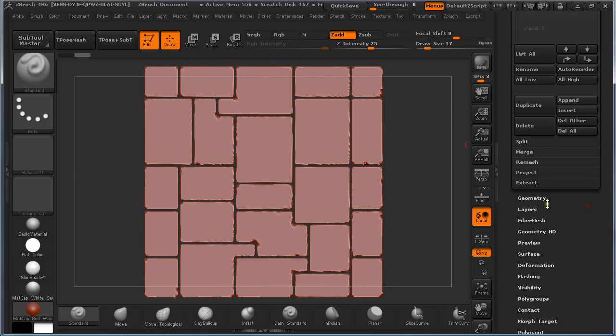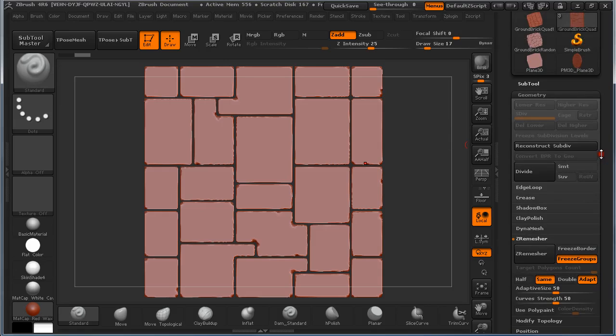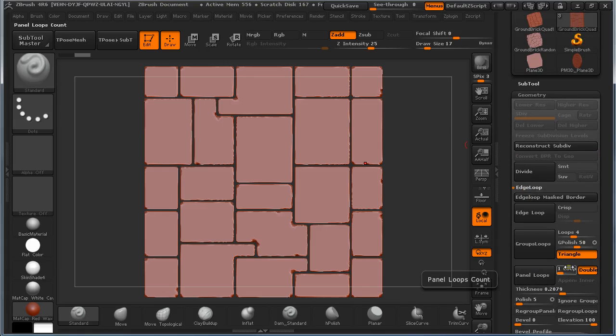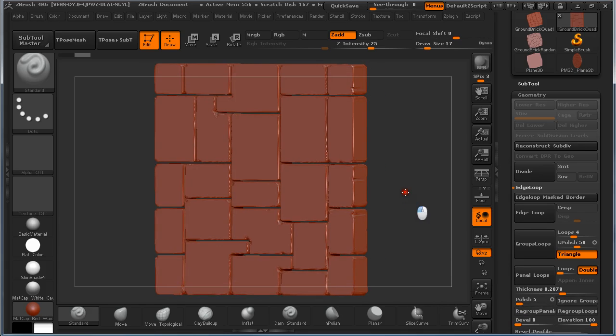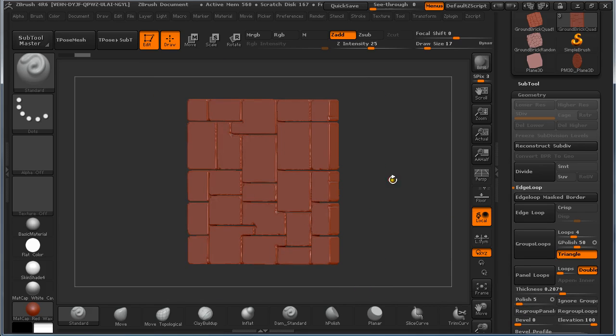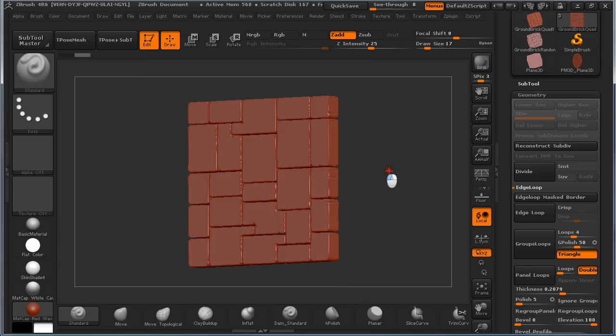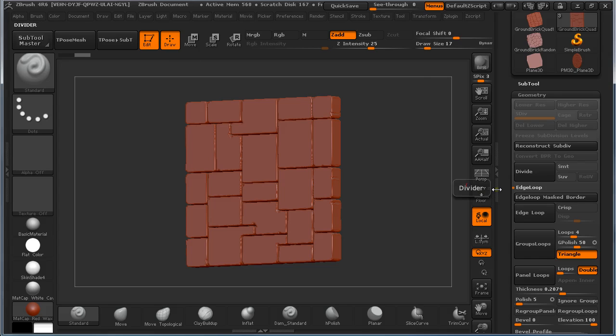And then just, what is it called, Edge loop and panel loops with settings 1, 0.1, 0.2, and level to 0. And this is it. This is the magic. ZRemasher and start sculpting. So this was it for this tutorial. Check out the rest of my videos. Subscribe to my channel. Don't forget to share this video. Until next time. Bye.